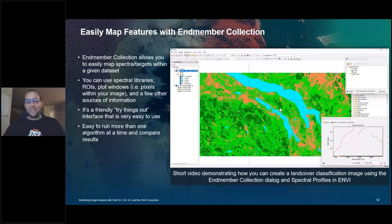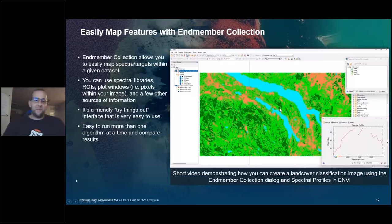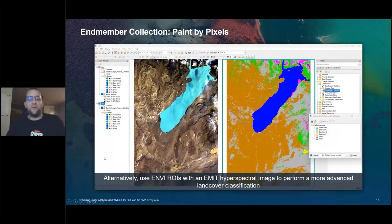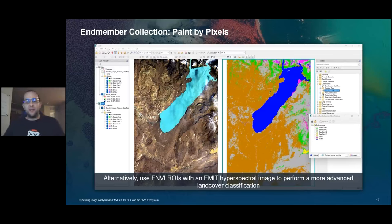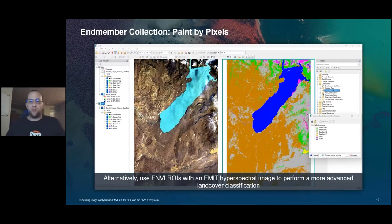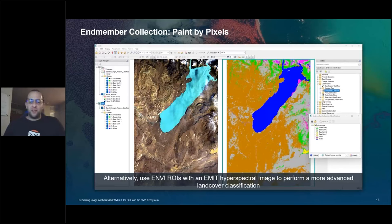The data I used is EMIT — E-M-I-T — a hyperspectral sensor on the International Space Station. This is a second example showing land cover classification using an EMIT dataset, but using ROIs instead of individual pixels. You can use different sources of data including spectral libraries. Some algorithms have special data requirements so you won't be able to run every algorithm unless you have the right input data, but spectral angle mapper is pretty flexible and usually a great place to start.